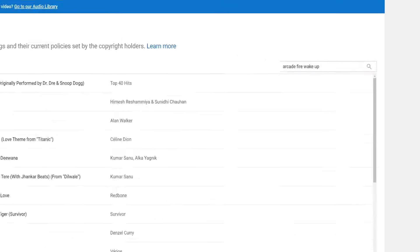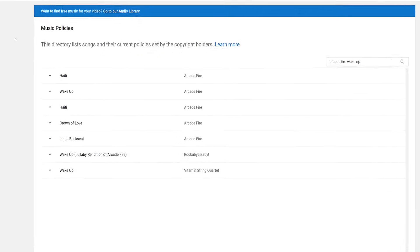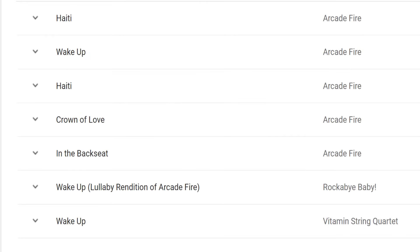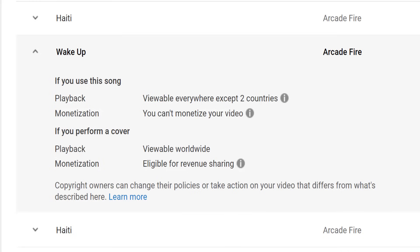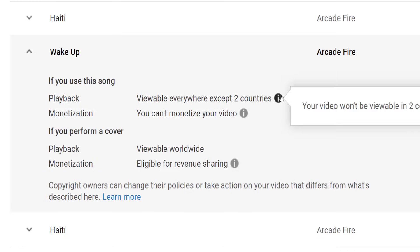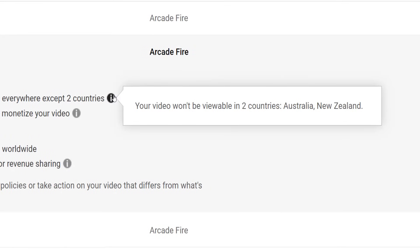In this example, we are playing 'Wake Up' from Arcade Fire, and when we search for this song it says the following: if we use this song on a YouTube video, it will be viewable everywhere, save for two countries — those being Australia and New Zealand — hence my apology earlier on.